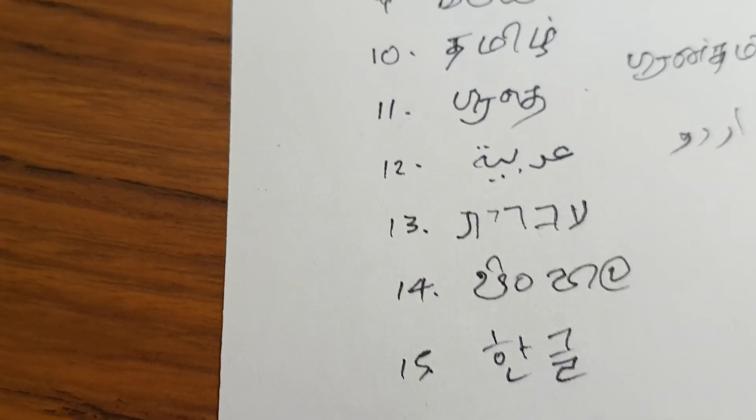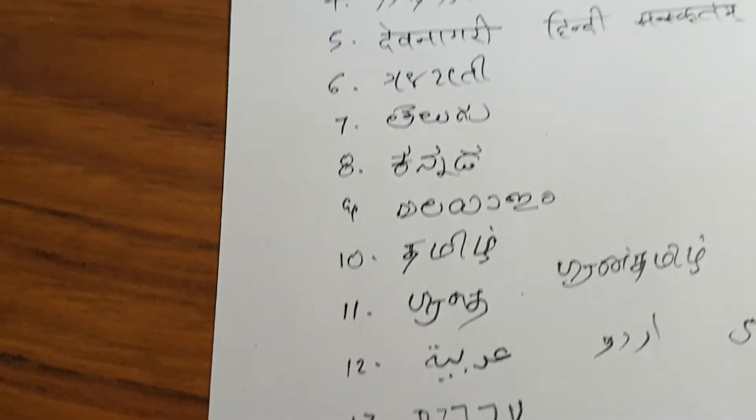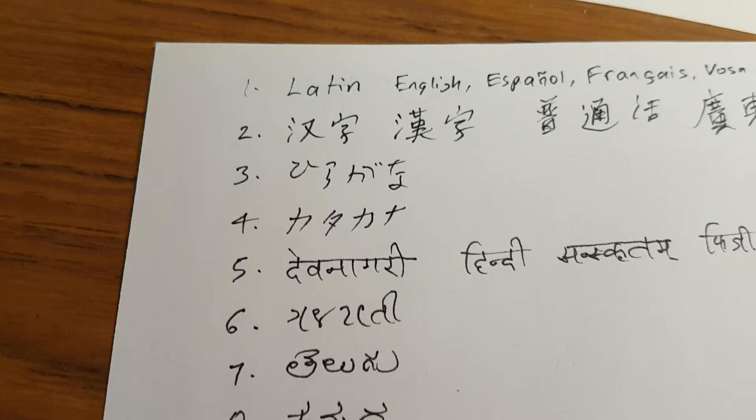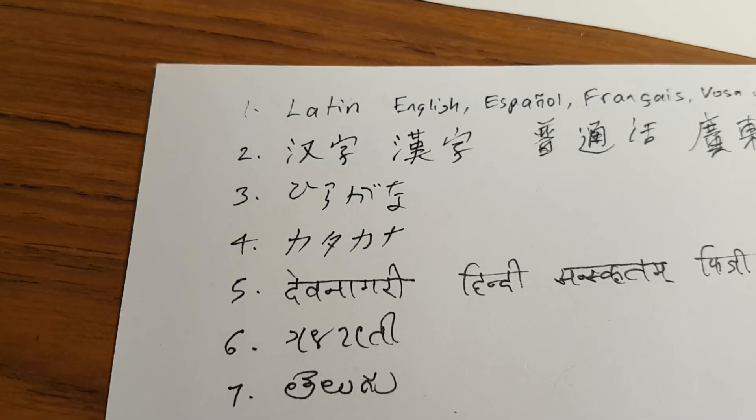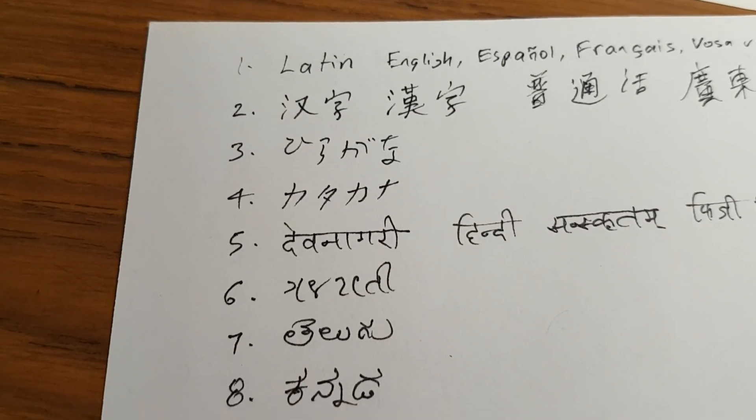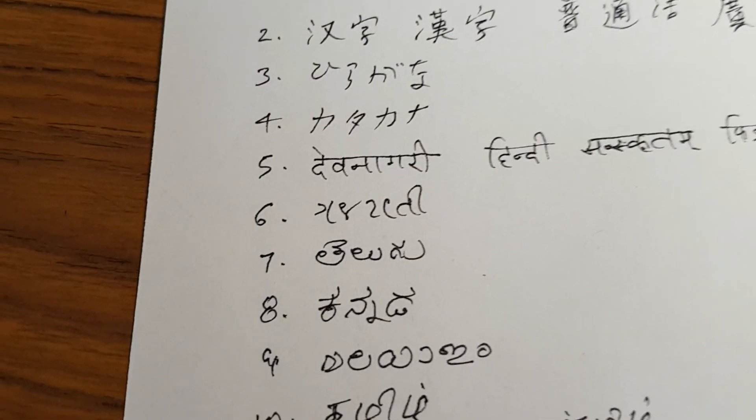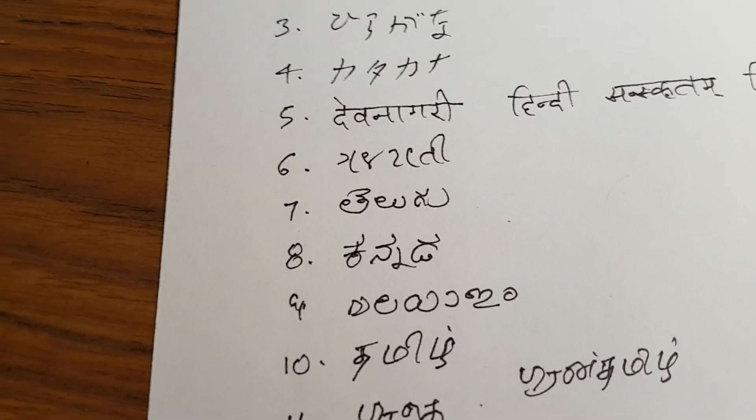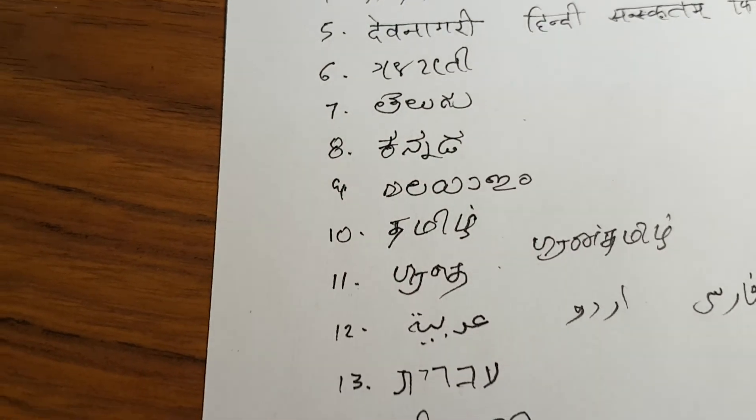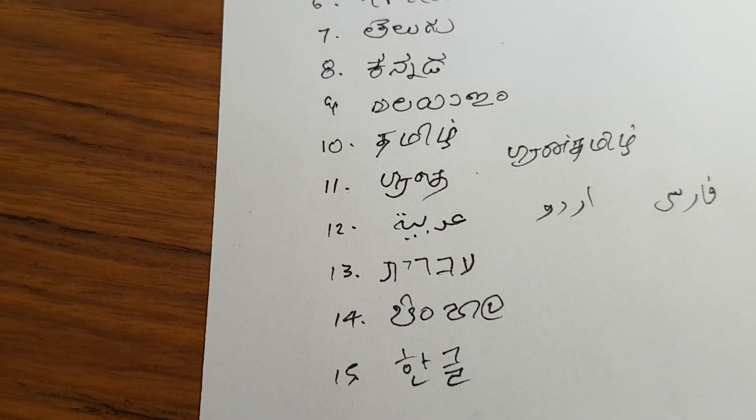These 15 scripts are all that I know of. And I practice writing them as much as I can on a daily basis. Thank you for watching this video, and I hope you enjoy it.